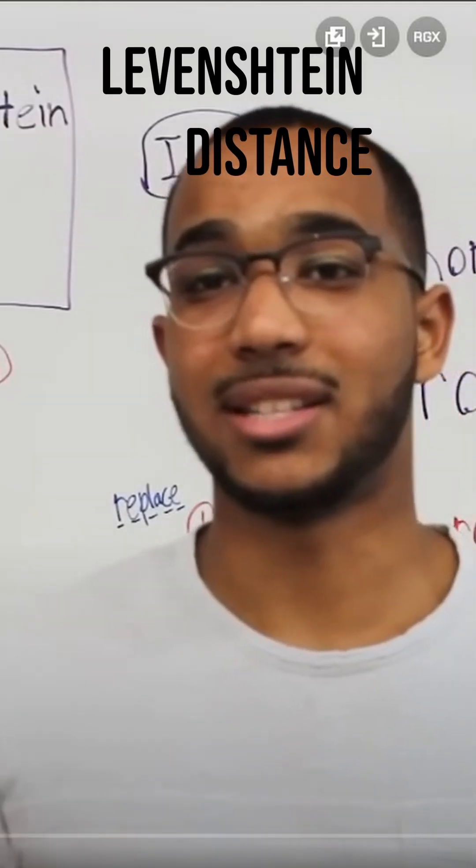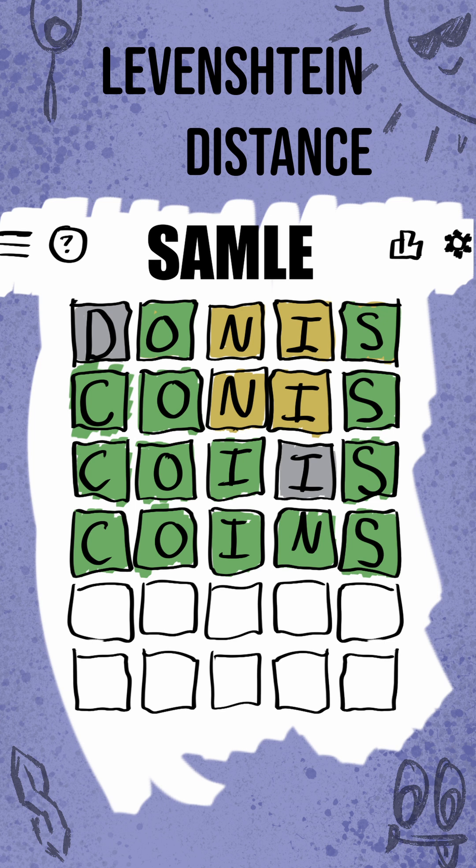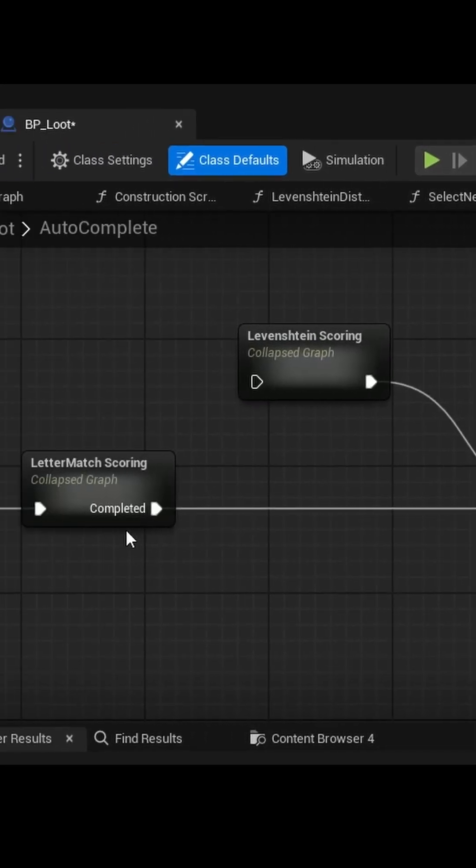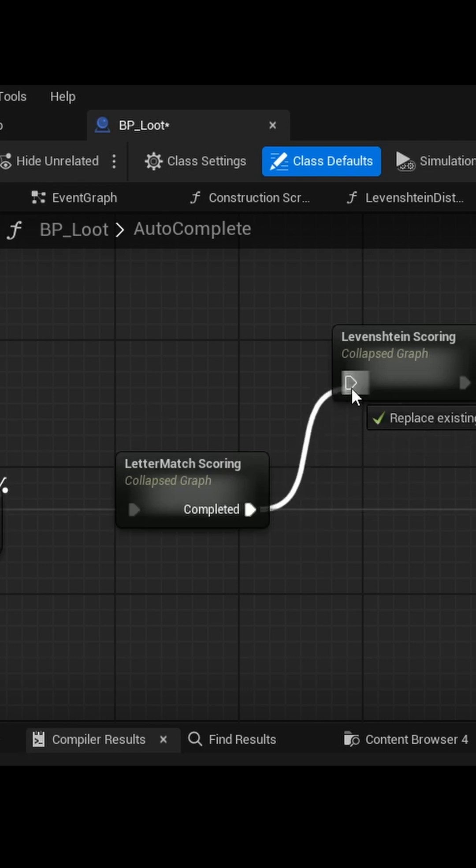Introducing the... Binstein distance. This bad boy measures how many edits need to turn our terrible spelling into the correct word. The lower the distance, the more similar the words. Now let's plug this into our scoring system and...